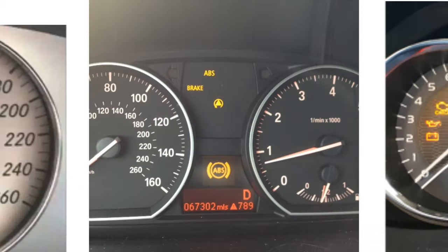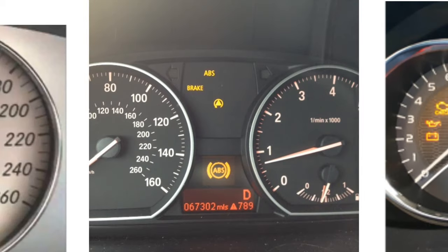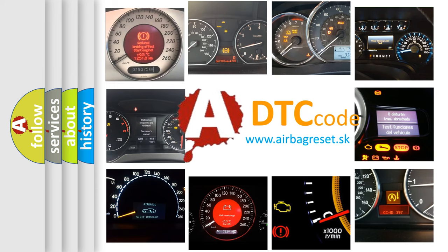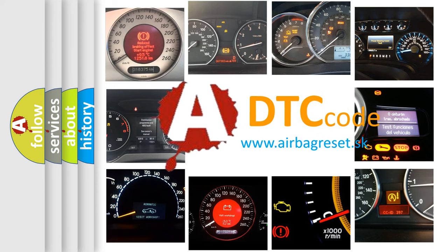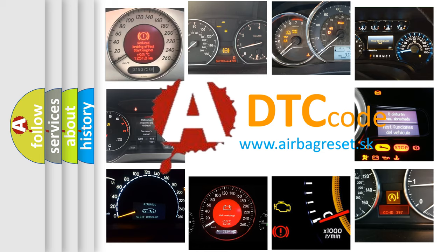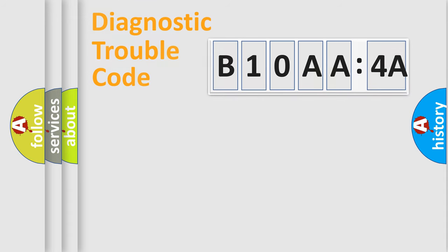How is the error code interpreted by the vehicle? What does B10AA-4A mean, or how to correct this fault? Today we will find answers to these questions together. Let's do this.